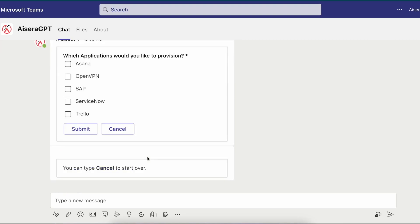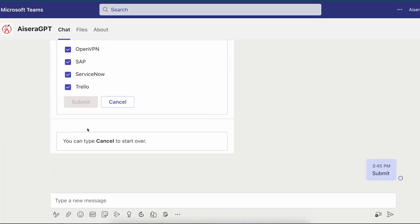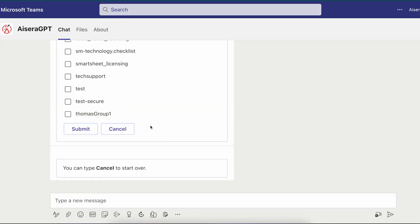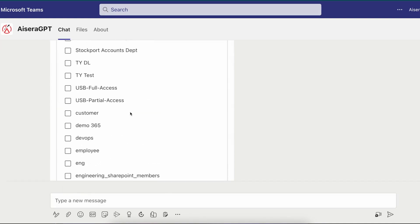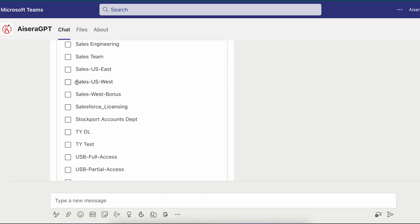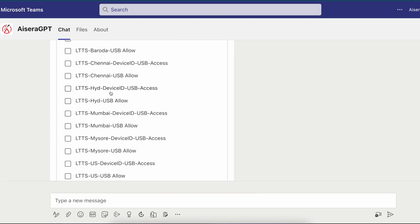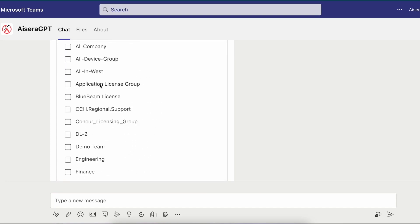The AI co-pilot then asks Rod which applications he would like to provision that includes the standard onboarding options of OpenVPN and a few new ones like Asana, SAP, ServiceNow, and Trello. Mark selects all. The AI co-pilot now gives Rod more options for distribution lists and Rod selects Sales US West and All Company.